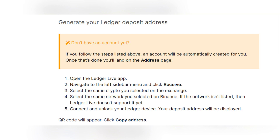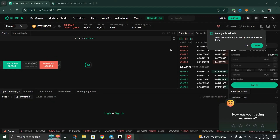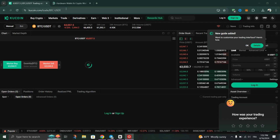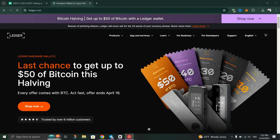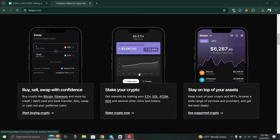If satisfied, proceed with the withdrawal by clicking Withdraw on KuCoin and complete any required authentications. Then wait for the transaction to be processed — transaction time may vary depending on the blockchain network.